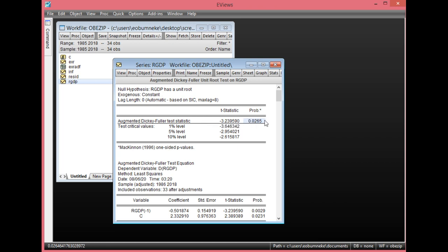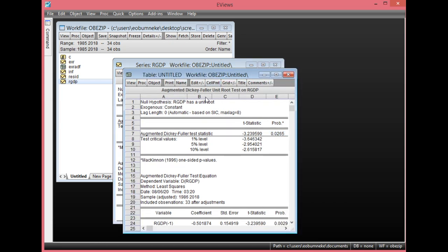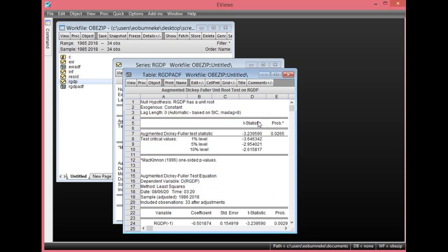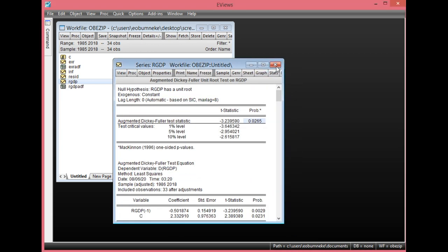The probability value here is less than 0.05, confirming RGDP is I(0). You can save this result by clicking Freeze, then Name, calling it RGDP_ADF, then click OK and close.